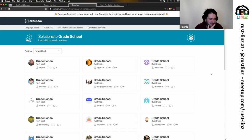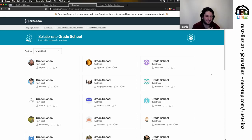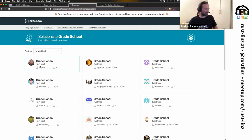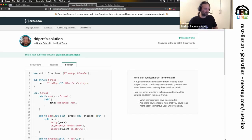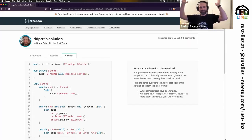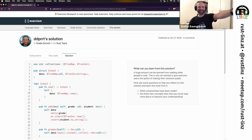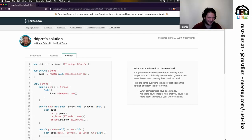That brings up another question: is there the possibility to share your solution? Yes — once you submit, you have the option to make it public for everyone enrolled. I just tried opening my Grade School solution in a private tab while not logged in, and yes, you can share it with everyone. That's cool. I'll share the URL in Discord later on.